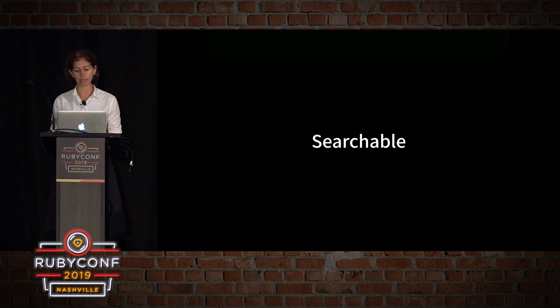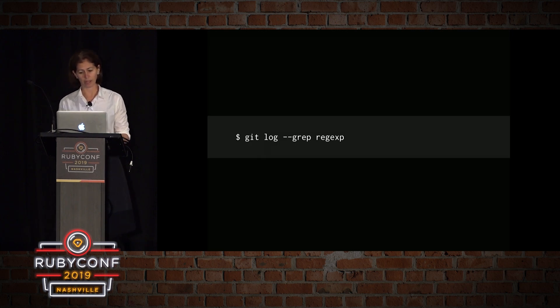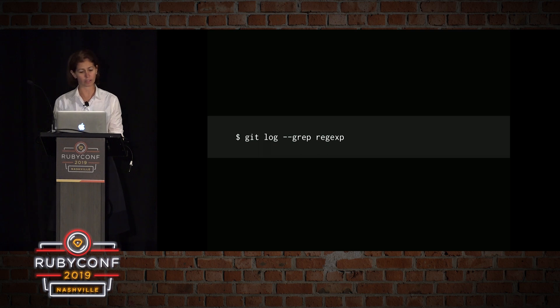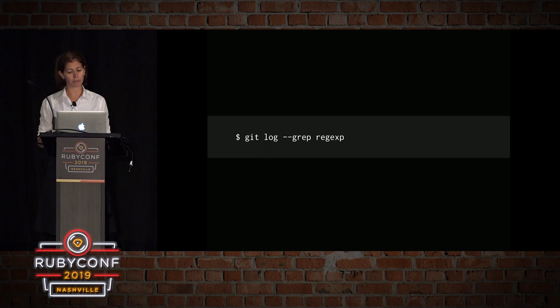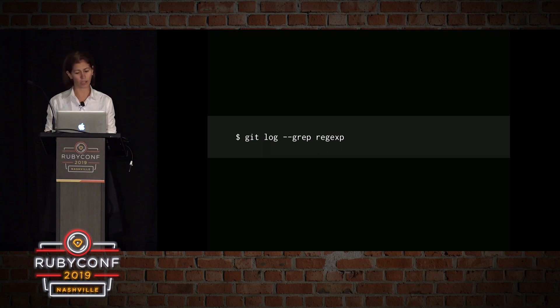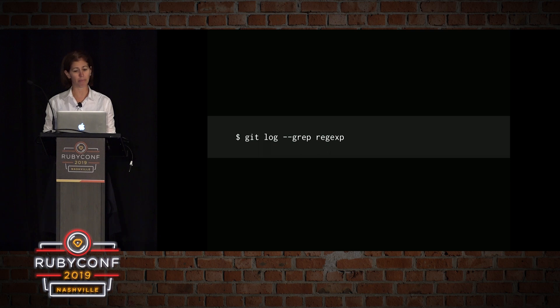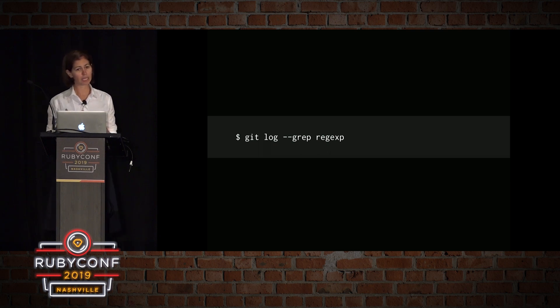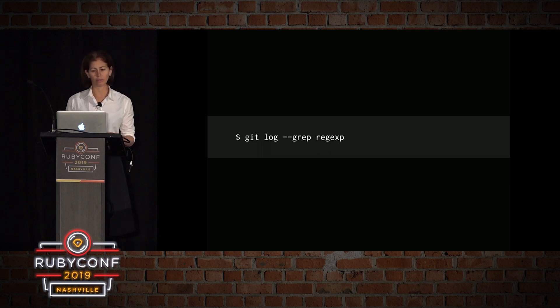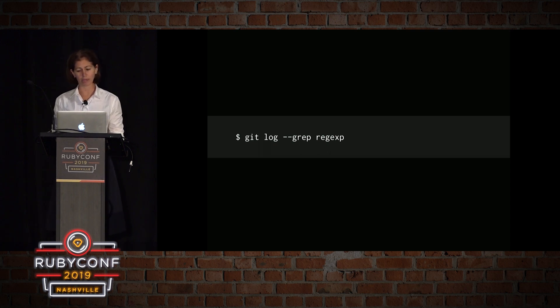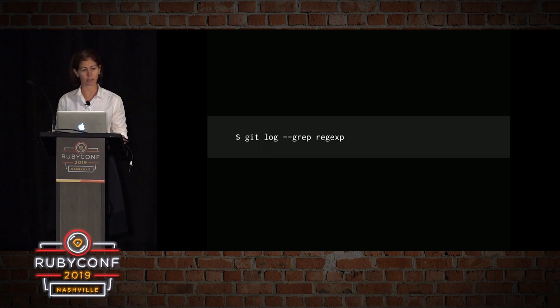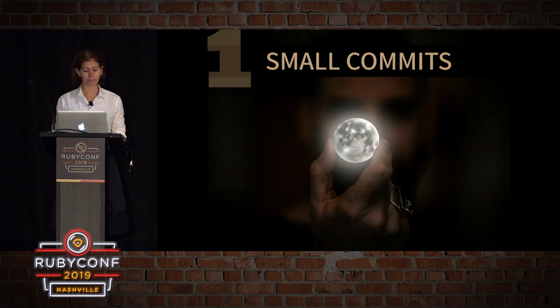And they can be easily searchable in many ways. For example, we can do git log dash dash graph and give it a regex. So we can search all the contents of the commit messages. We can search all the code changes. We can search by files touched, by author, by date. But before I go to talk about rebasing, I'd like to introduce three good basic practices when using Git before discussing merging and rebasing.